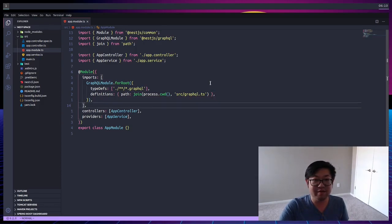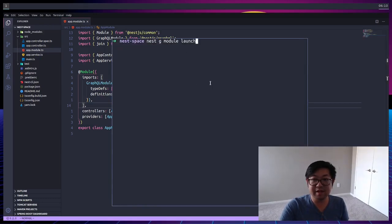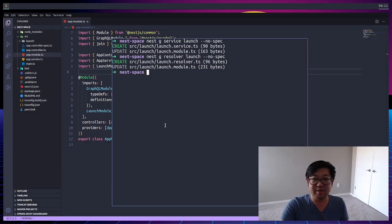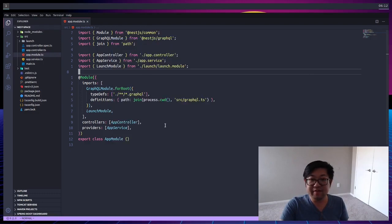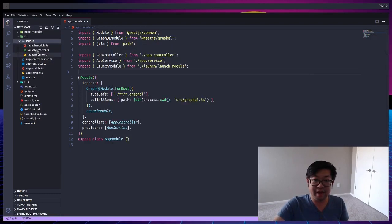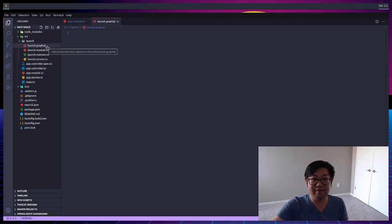So now let's create our launch module. So I'm going to use the command nest generate module launch, and while I'm here, I'm also going to generate the service and resolver for the launch module. And after you do that, you can open up your launch directory, and these are the files that we created. And lastly, we're going to make a launch.graphql file, where we're going to define our schema.